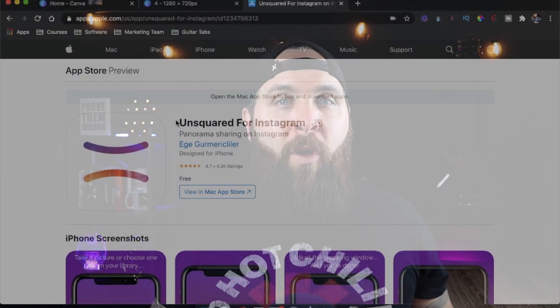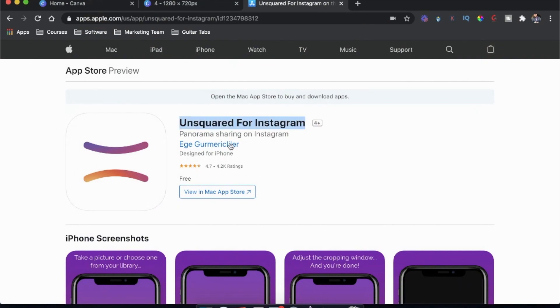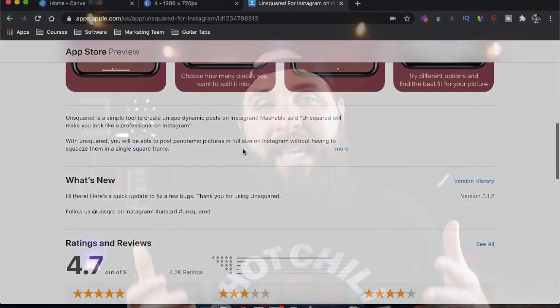Now let's chop these up. All you have to do now is chop it up into individual multi-posts that you can upload. I found this really cool app called UnSquared for Instagram — go download it, it's completely free. It's an easy way to take that panoramic Instagram carousel post and chop it up into individual posts so that when you upload, everything is seamless.